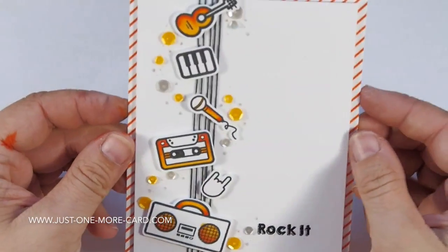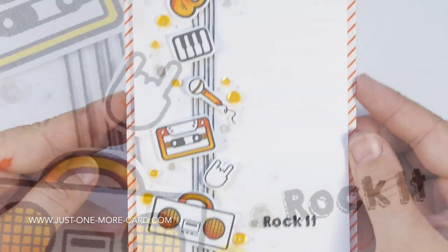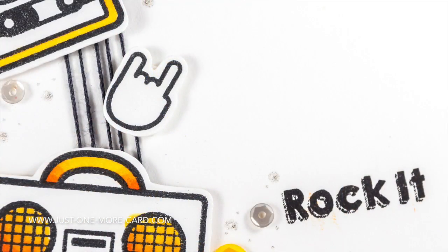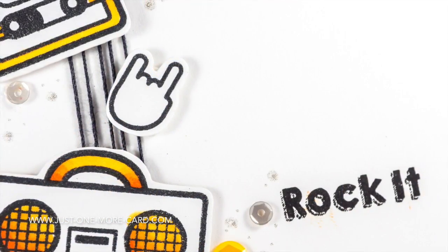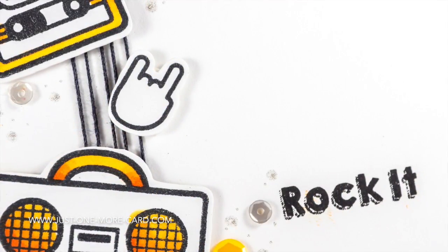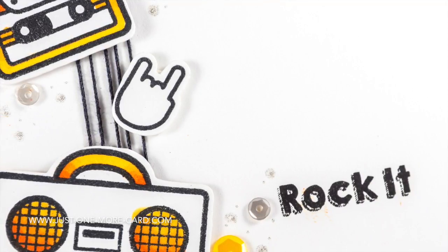That's the finished card. It was super easy and quick to do, it was a lot of fun, and I think whoever I send it to will hopefully appreciate it. I have to find somebody who loves music very much.